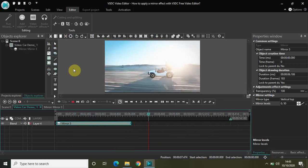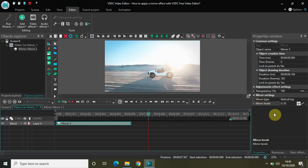That's it guys, this is how you can actually apply a mirror effect with VSDC Free Video Editor. Play around with these options, you will learn a lot, and you can make use of this effect in your videos. Share with me your thoughts in the comment section below, like the video, and subscribe to my YouTube channel. I will see you in the next video. Till then, thanks for watching.